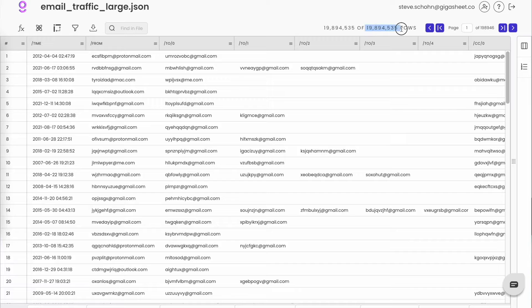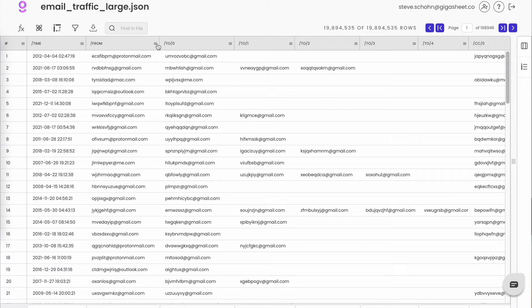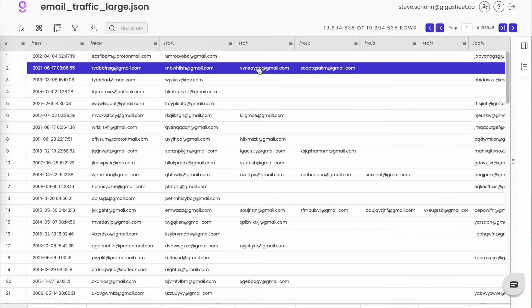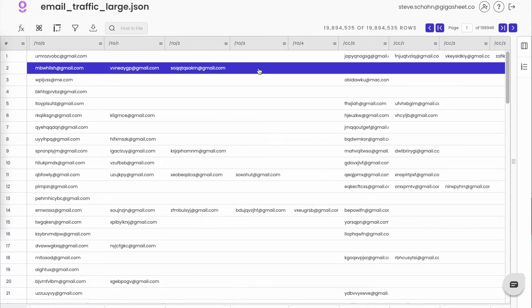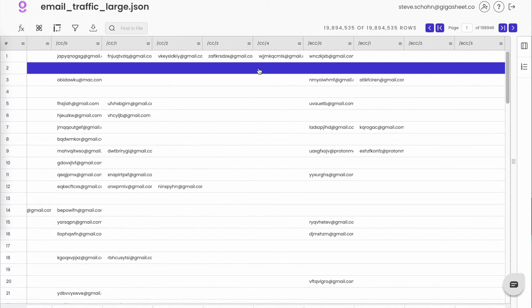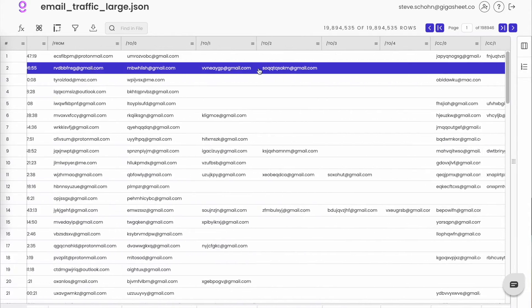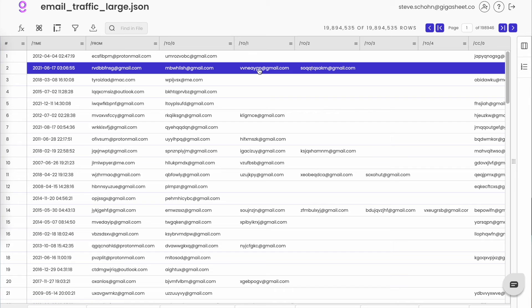So I've got just shy of 20 million rows of anonymized email traffic here in JSON format. You see that there's a timestamp, a from address, and a variable number of tos, CCs, and BCCs. GigaSheet automatically flattened this JSON out for me without having to do any coding, and now I can work in a spreadsheet-like interface.